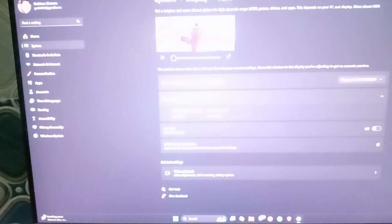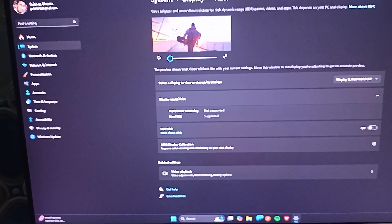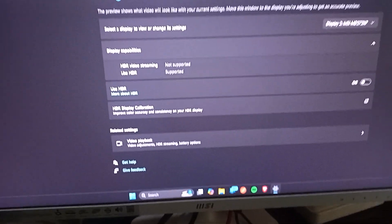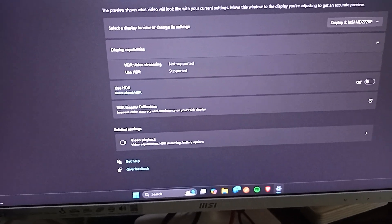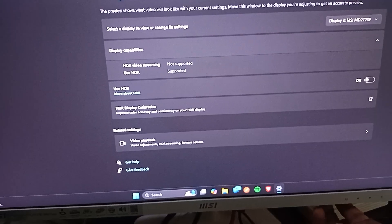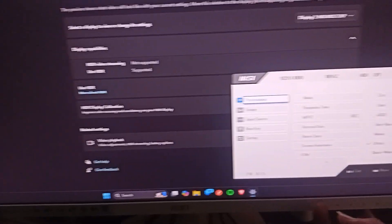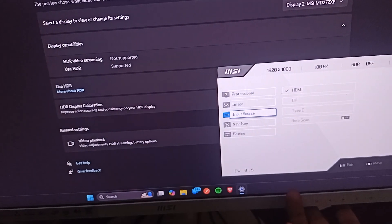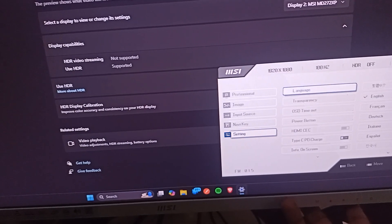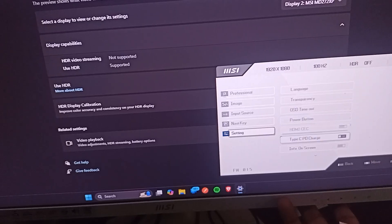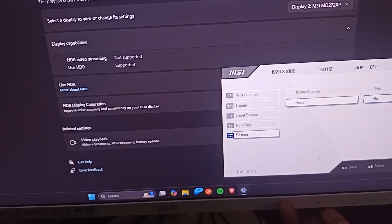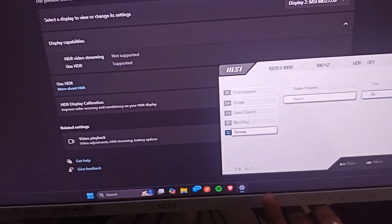The next step is to reset the monitor settings. Sometimes resetting monitor settings can resolve many software glitch issues. To reset, open the OSD menu, go to the Settings option, access Reset, click on it, and then click Yes. Your issue should now be resolved.